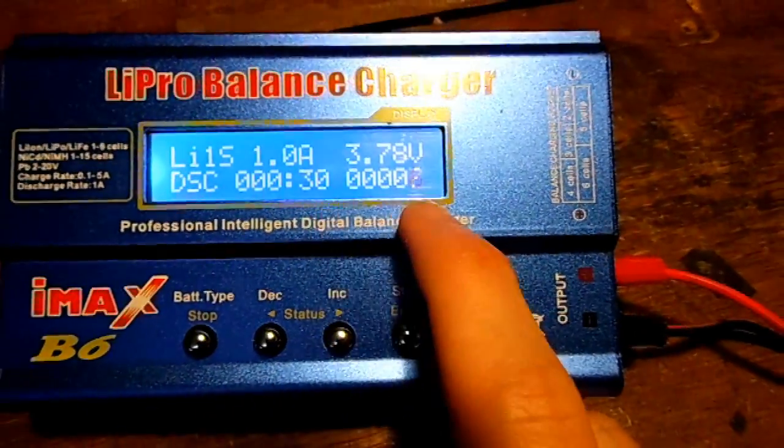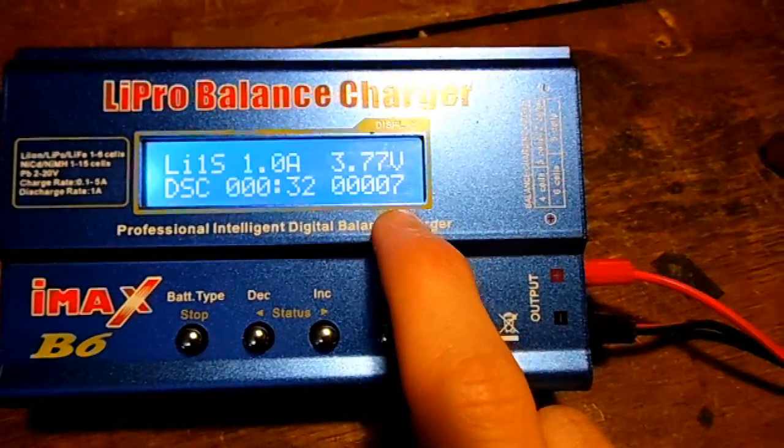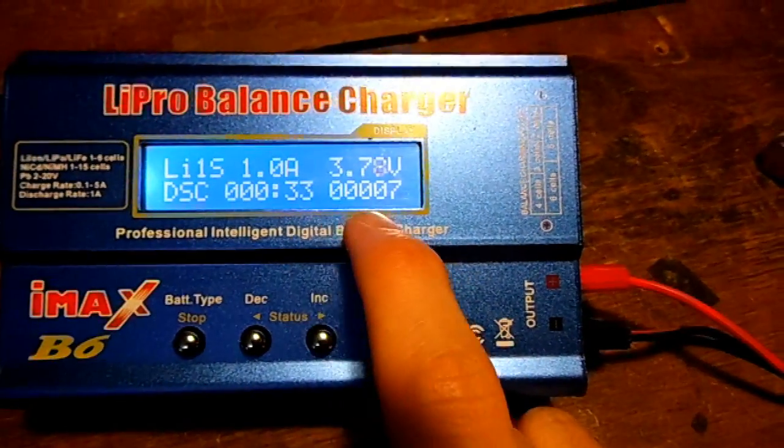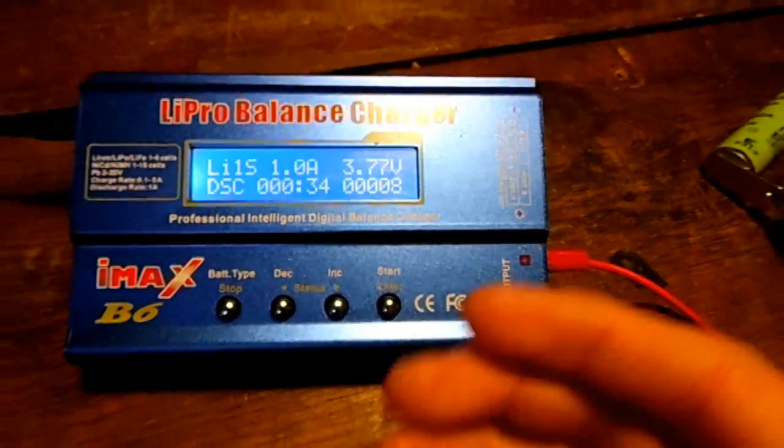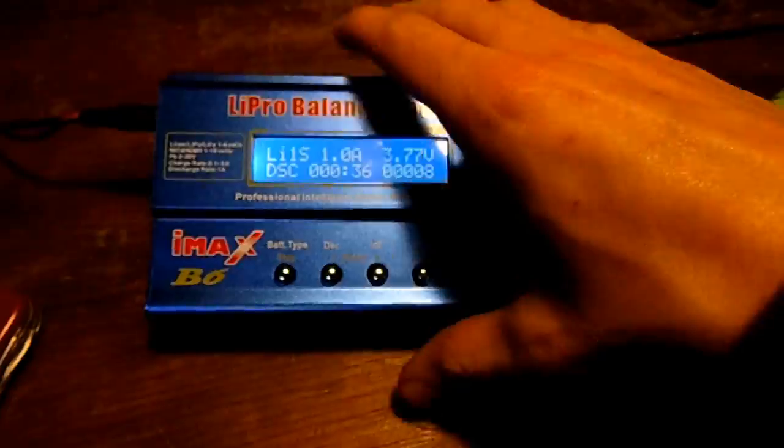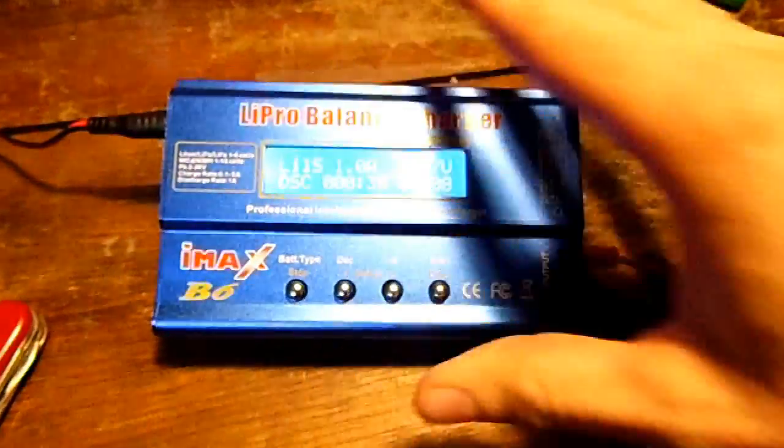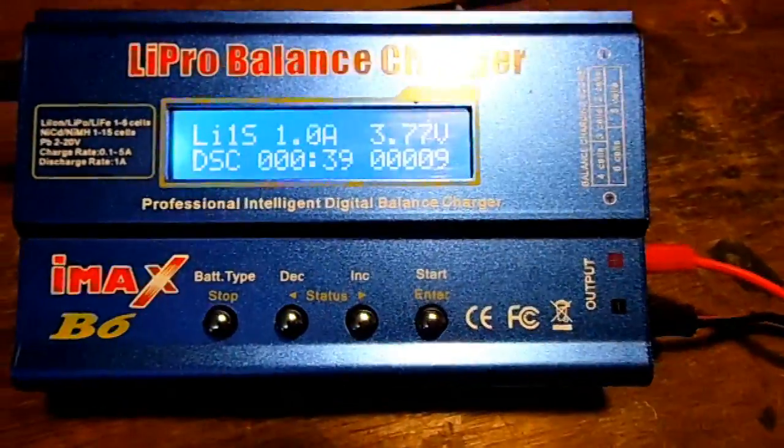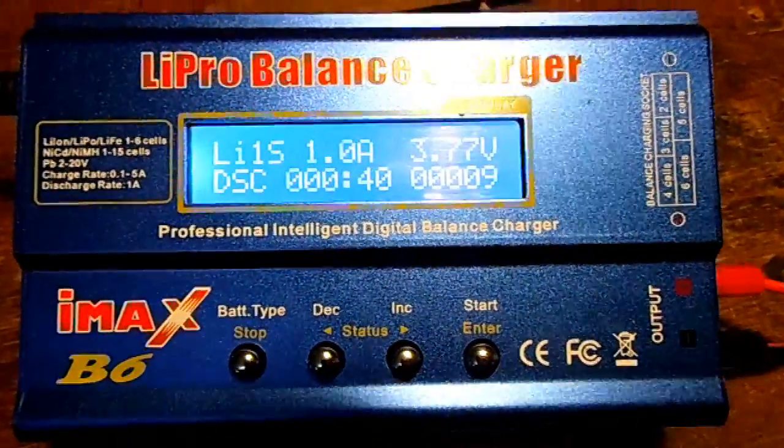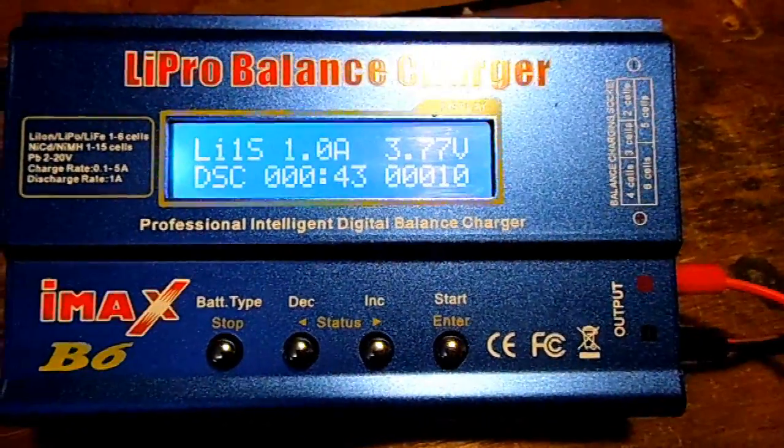This is how many one-thousandths of an amp hour that is being consumed by this charger. It's heating up a little bit, just slightly, and so we'll let that go and see how many milliamp hours of capacity it has.